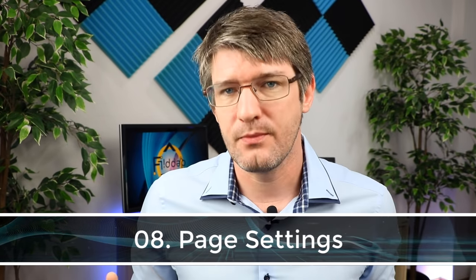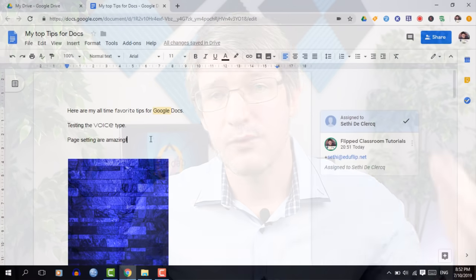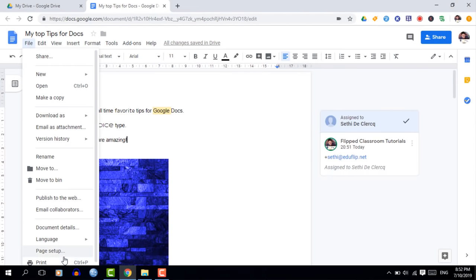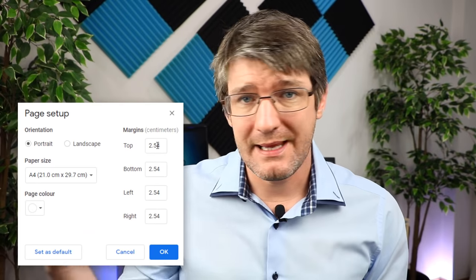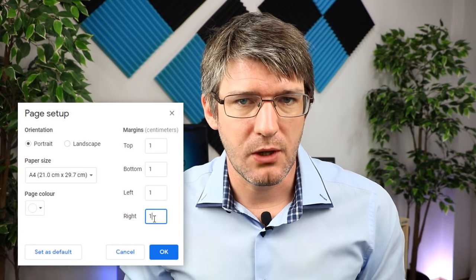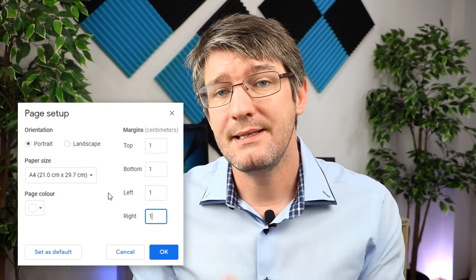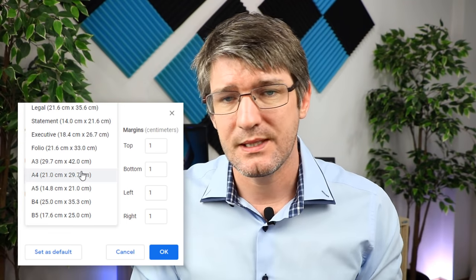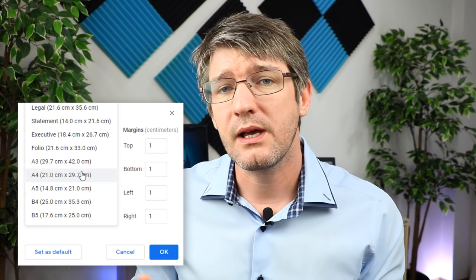Tip eight is page settings. Different paper formats and printers require different settings, but you can change these in Google Docs. Go to File > Page Setup to change the margins — top, bottom, left, and right — and the paper size. You can set margins to zero or make them very large, and change paper size to suit different printers.